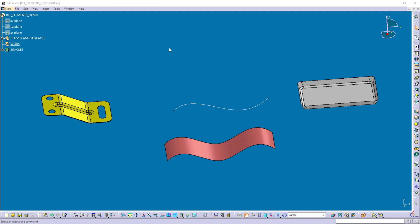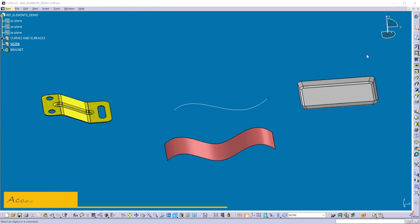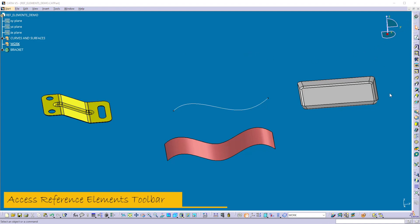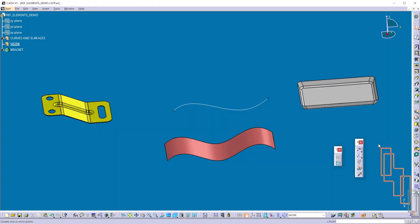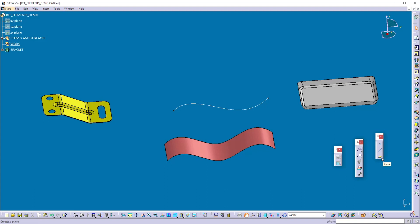We can create these basic reference elements in the Part Design workbench. To create them, we need the reference element toolbar. This toolbar is hidden, so to access it, we have to reveal these hidden toolbars one by one from the bottom of the frame. Here I can get the reference elements toolbar, and in that I can find the point, line, and plane commands. By using those, we can create reference elements in the Part Design workbench.